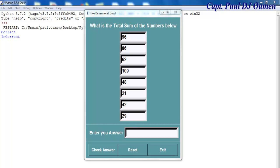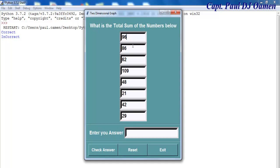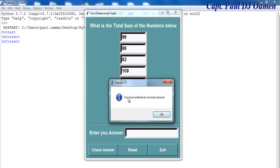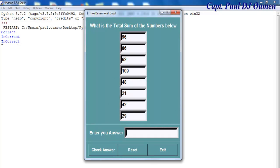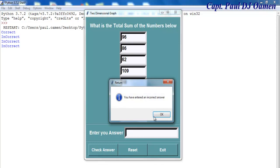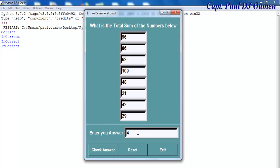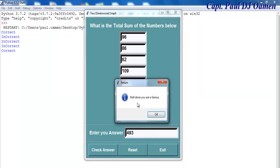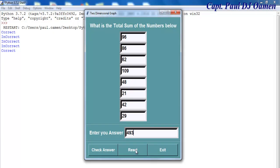Hi and welcome to Random Number Calculator using Python. What I'm going to do now is try and add up all these numbers. These numbers were generated using random numbers. Let's check our answer — you have entered an incorrect answer. You see the indication telling you you've entered an incorrect number. Let's try another one — the message box pops up. Now let's try to be a genius. Well done, you are a genius! That's the correct answer. We also have a reset button.